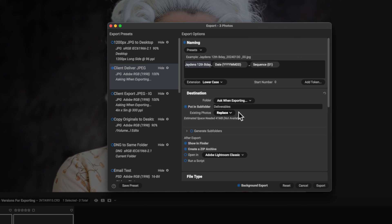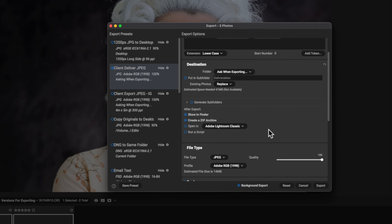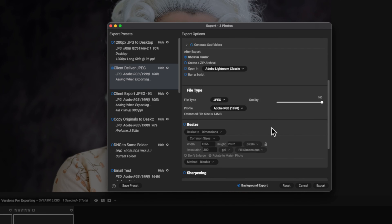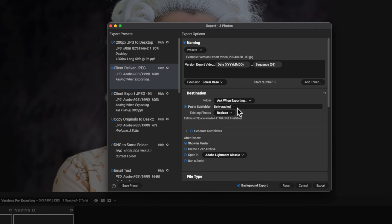I'll use the client deliver JPEG because that'll probably be the most likely way that I do this. So I'll just rename this 'Version Export Video' so that way you can see what's happening. Now I need to choose a destination — I'm going to let it ask me when it's exporting. I'm going to turn off the deliverables because that is something I do when I'm creating client JPEGs. I think everything else is fine. I'm not going to create a zip this time. I am going to create a subfolder and I'm just going to label it 'Snapshot Export.'